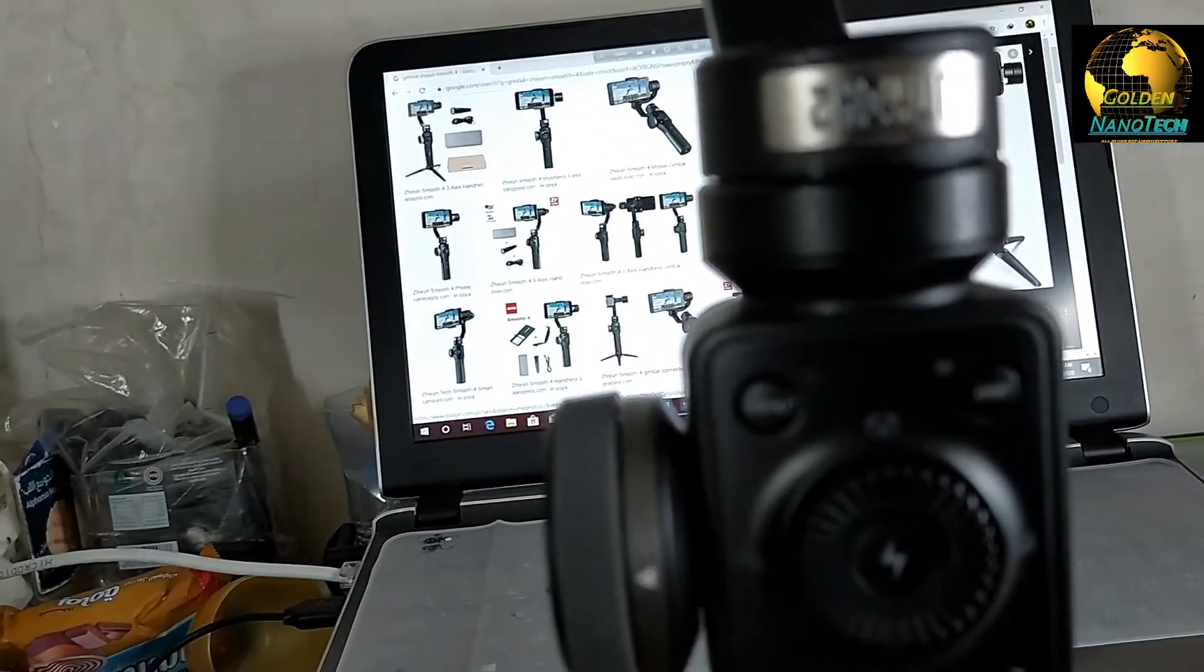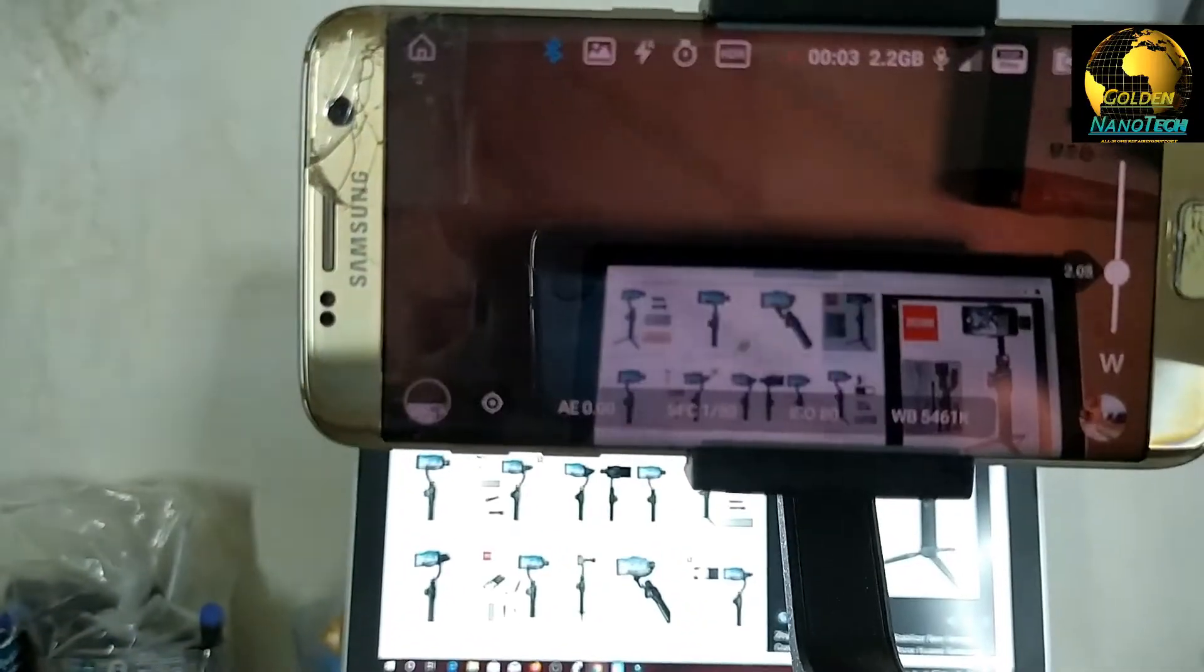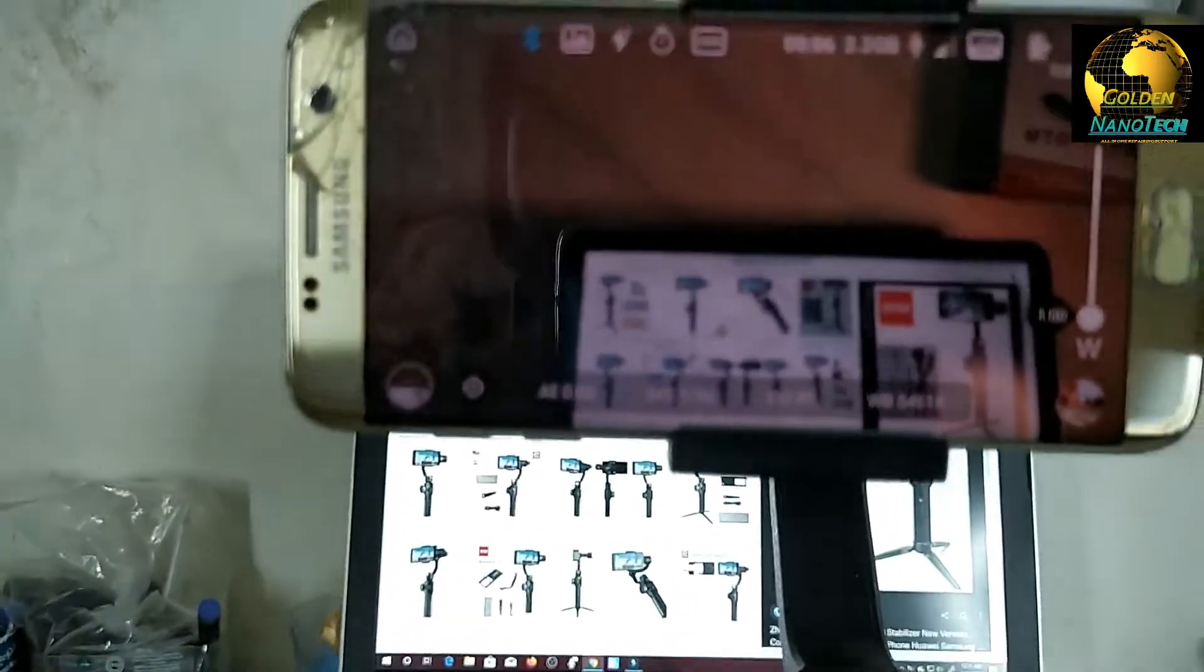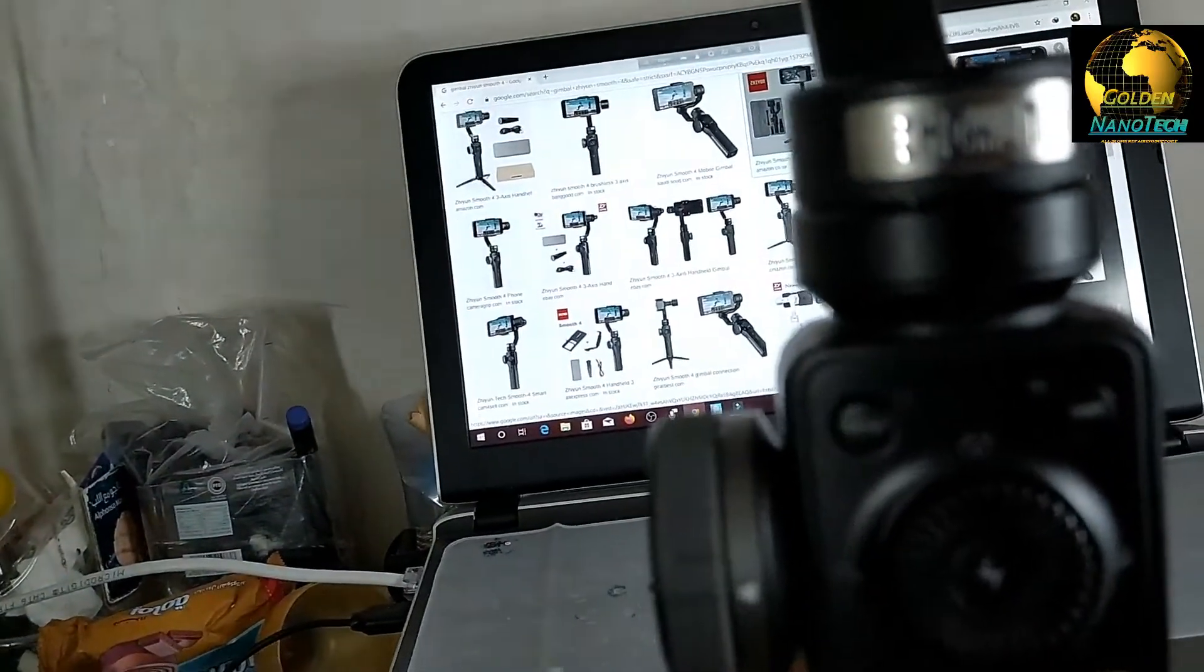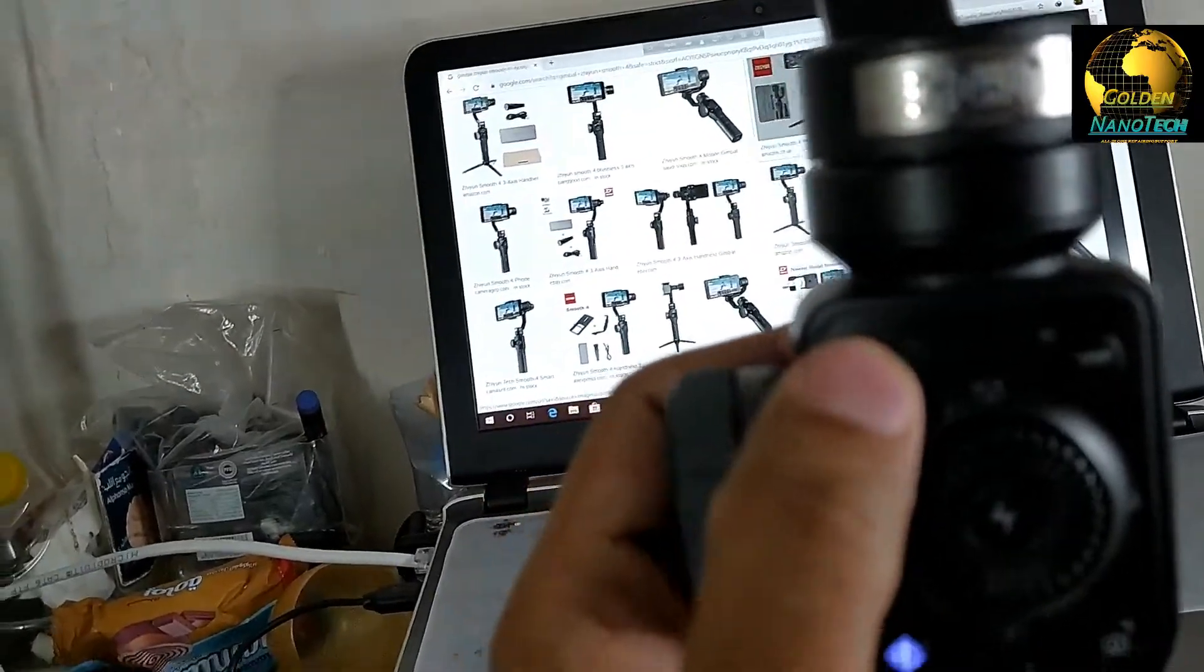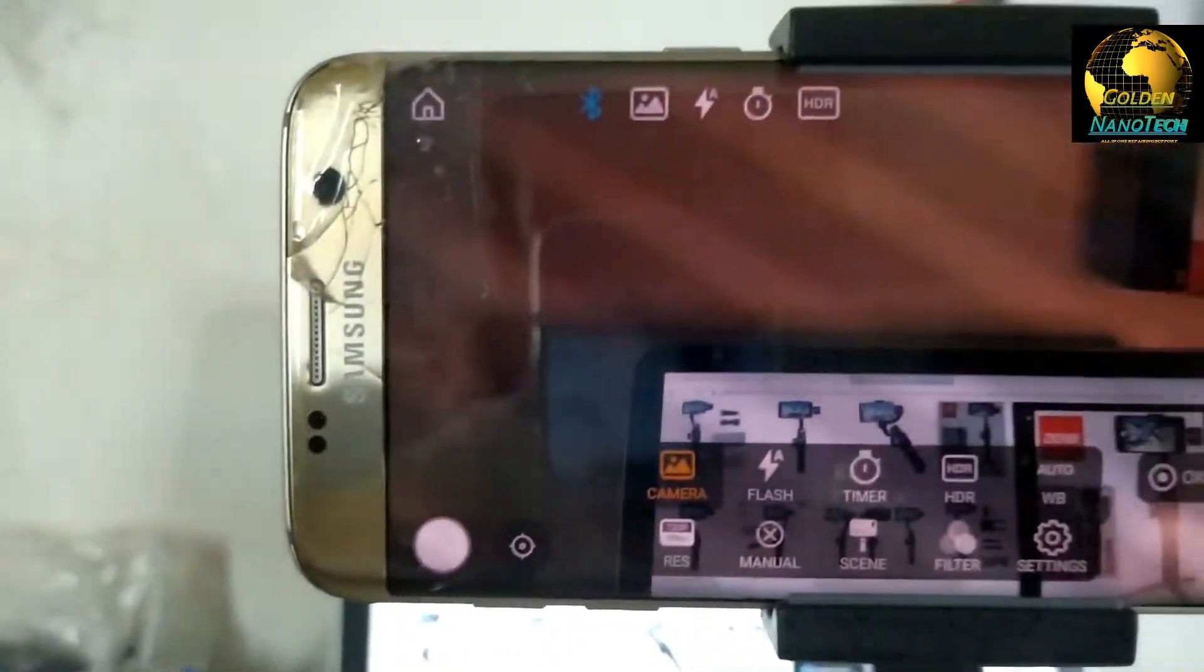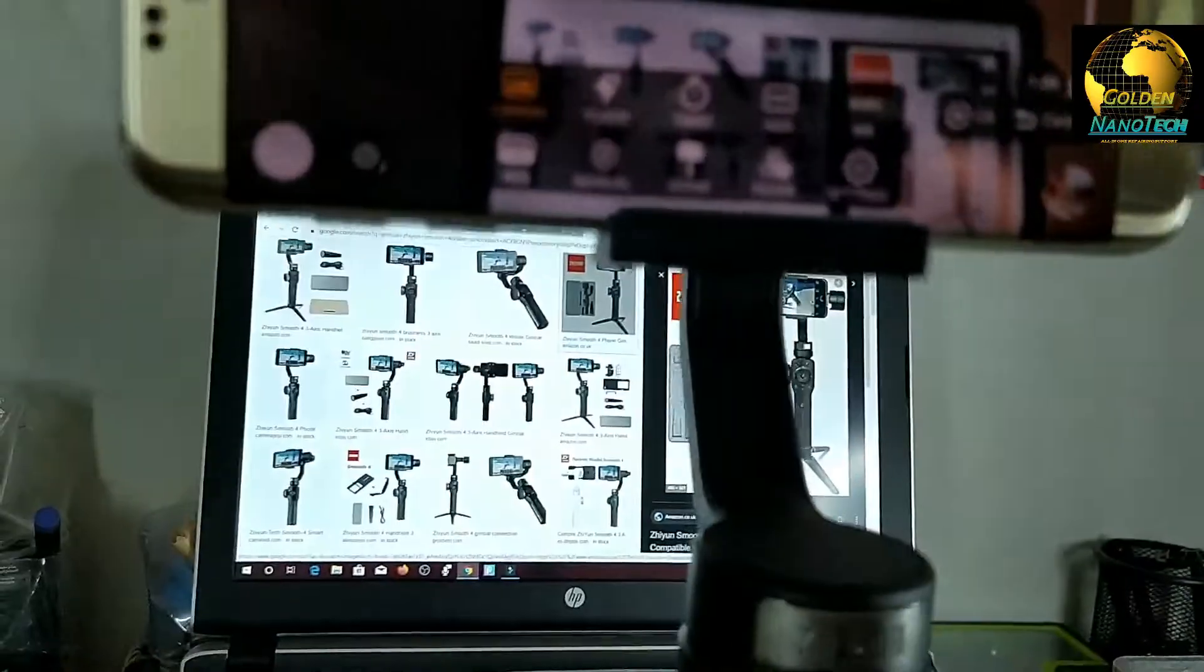It's now recording. You can see. And stop. Take picture. Here my mobile battery phone is low, that's why not working.